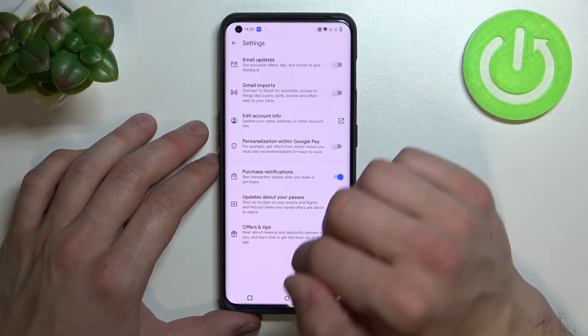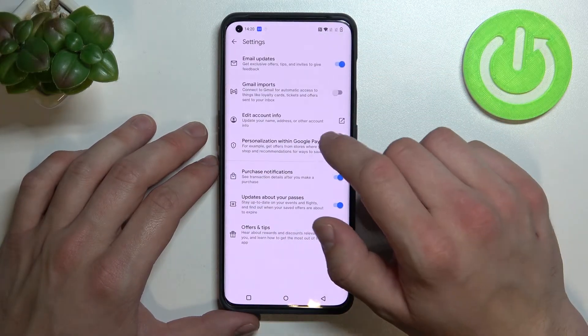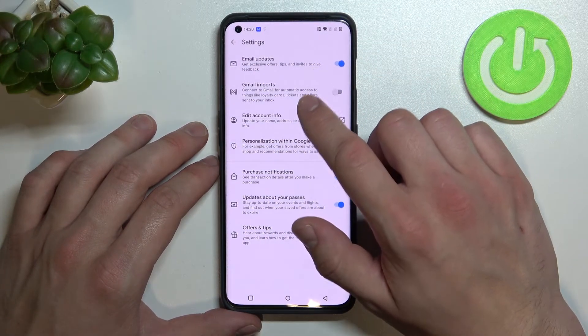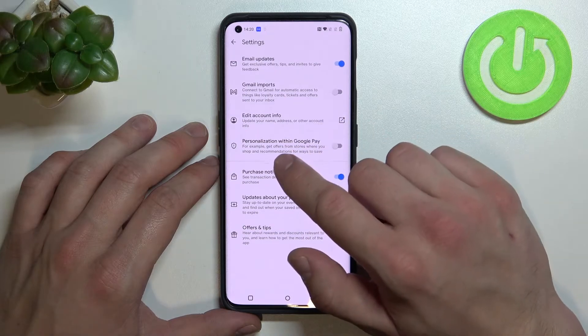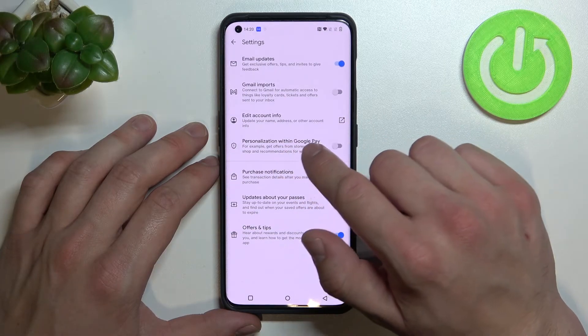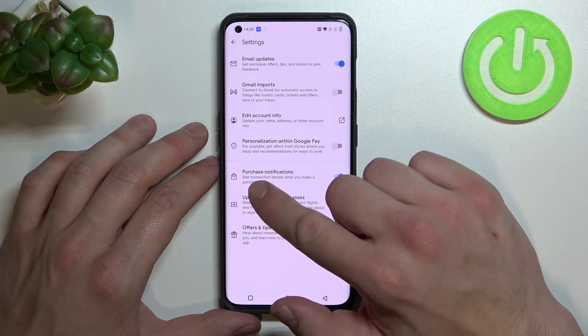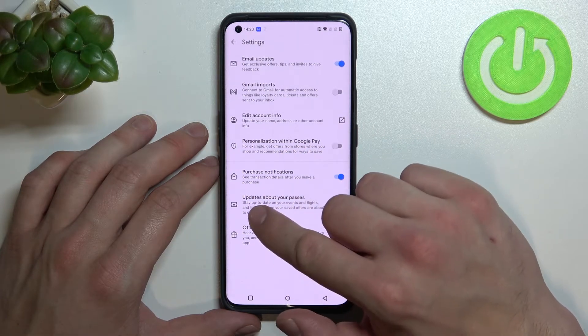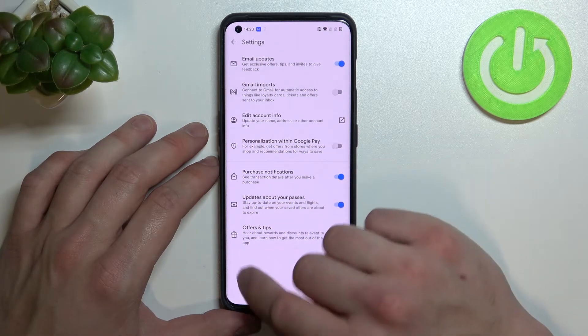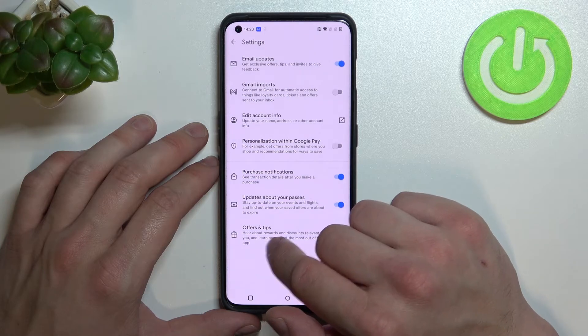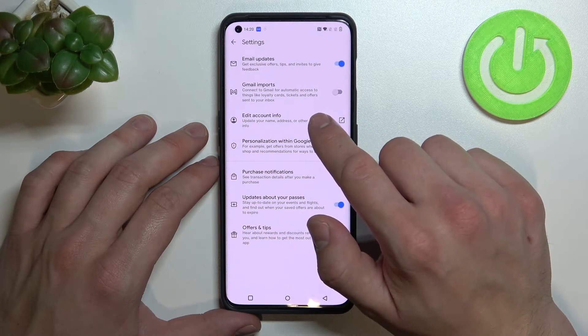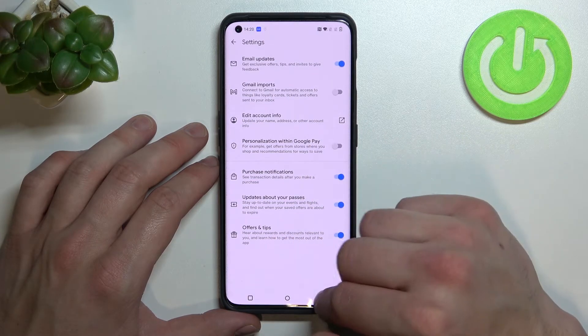Next, in settings we can enable or disable email updates, Gmail imports, personalization within Google Pay, purchase notifications, updates about your passes, offers and tips, and you can edit your account info.